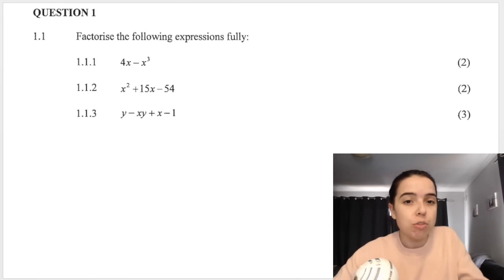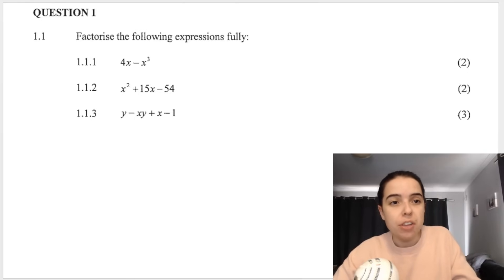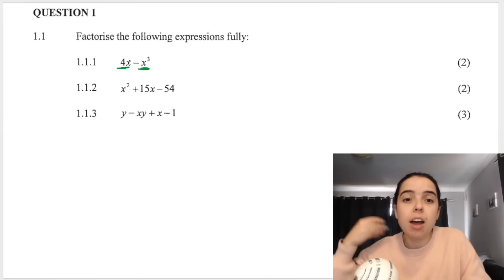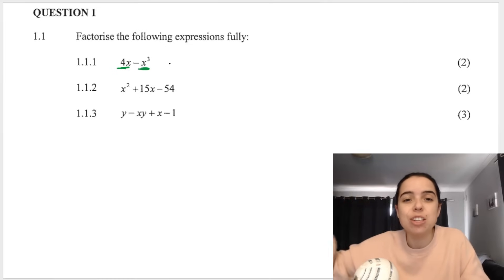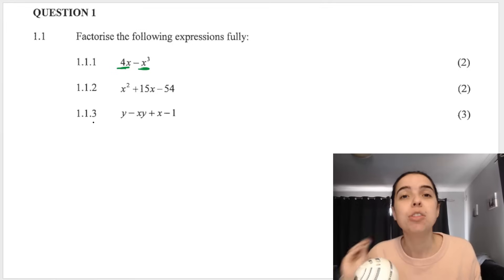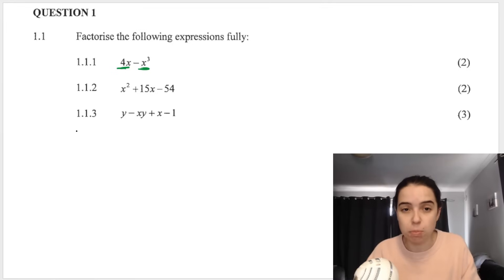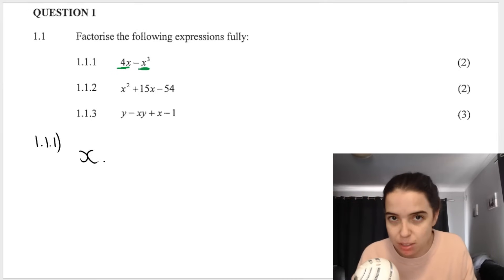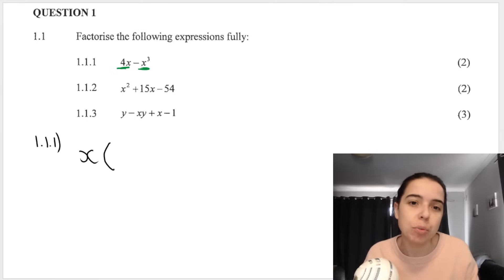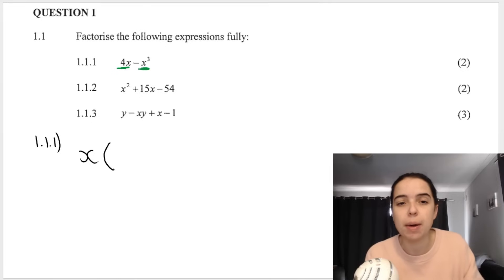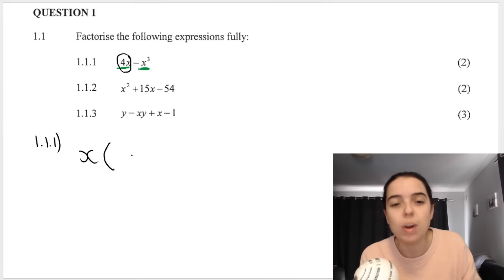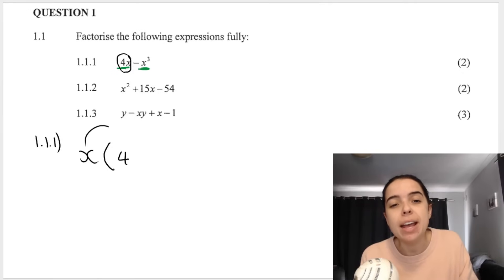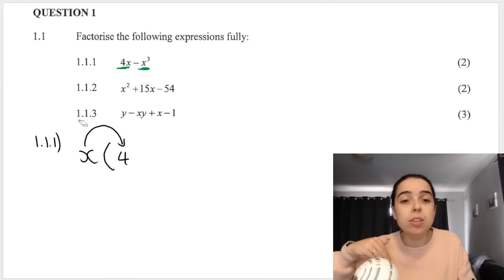Looking at 1.1.1: we've got 4x minus x cubed. There are two terms. To take out a highest common factor, ask yourself what each term has in common. They both have x's. The rule is you always take out the variable with the lowest exponent when doing HCF. So the highest common factor is x. Open up your leftover brackets.